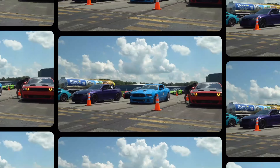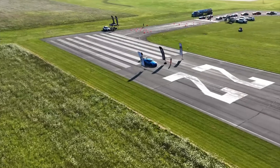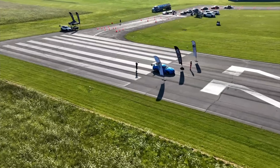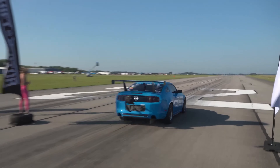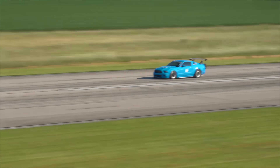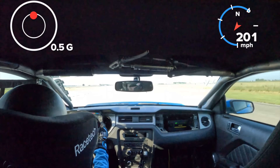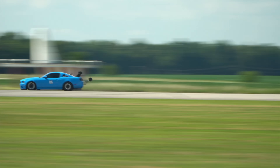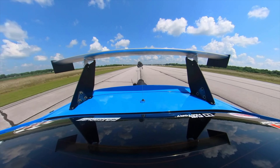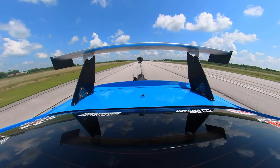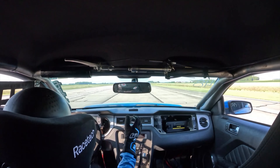Looks like we've got Jessica Hasing right here right now — 224 miles an hour, I believe, is her new record. There it is: 230.65 miles an hour! Jessica Hasing sets the bar high!